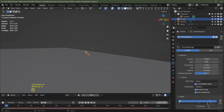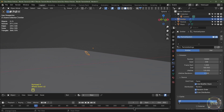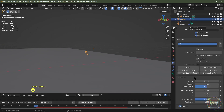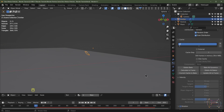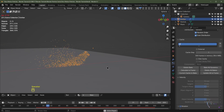I'll set my end frame to 300 so the total simulation lasts for 300 frames. I'll then go to my cache and click Bake All Dynamics. I'll hit play to see what we've got.